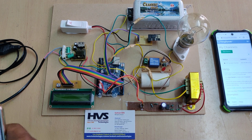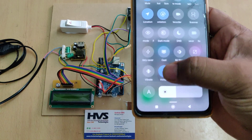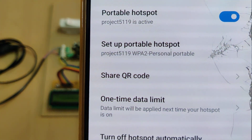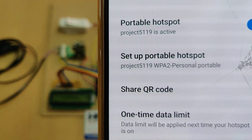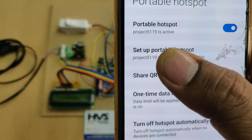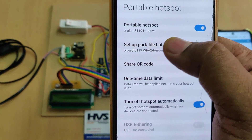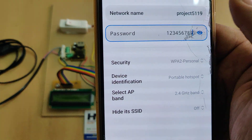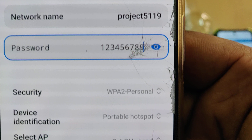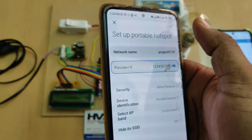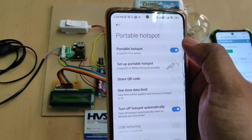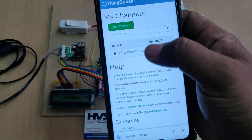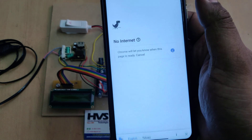Before switching on the kit, enable the hotspot on your phone. Go to hotspot settings and change the hotspot name to 'projects5119' using all small letters without any space. The password should be '123456789'. Check twice before switching on the hotspot. Once the hotspot is on with data, log in to the ThingSpeak cloud platform and click on the channel.